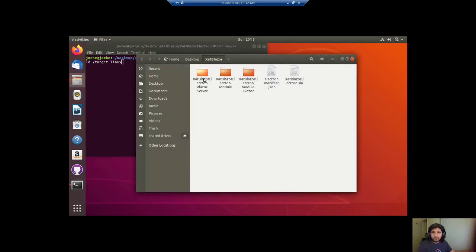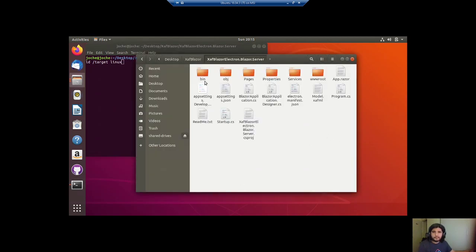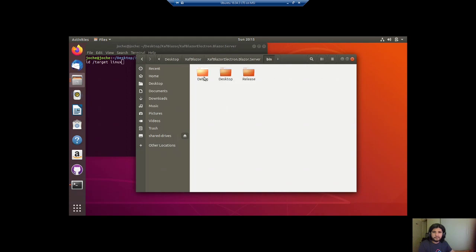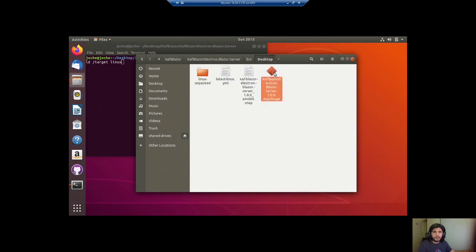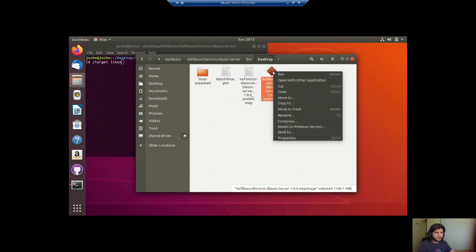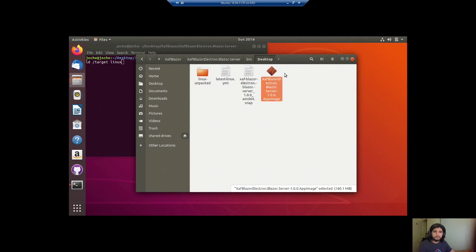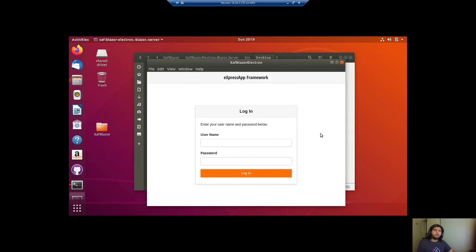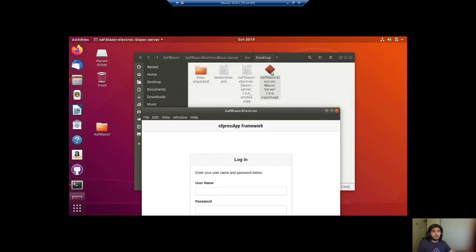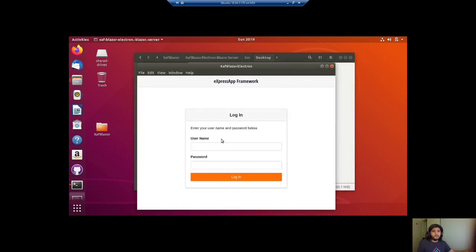So let's see where the application is. It's in bin, desktop. And here, this is the Linux container. So let's run it. Here we have the application running. As you can see, it's again the same idea. It's a native window and it's a native executable file.